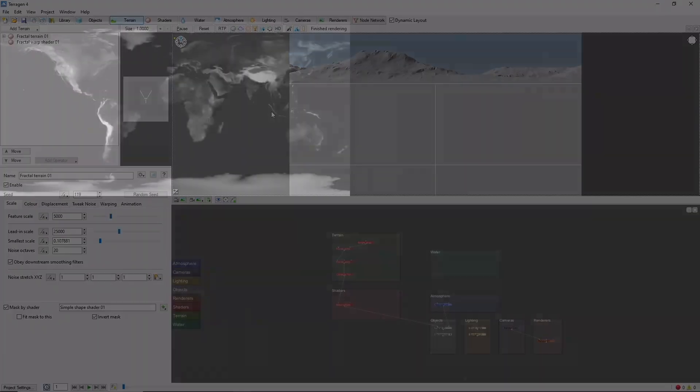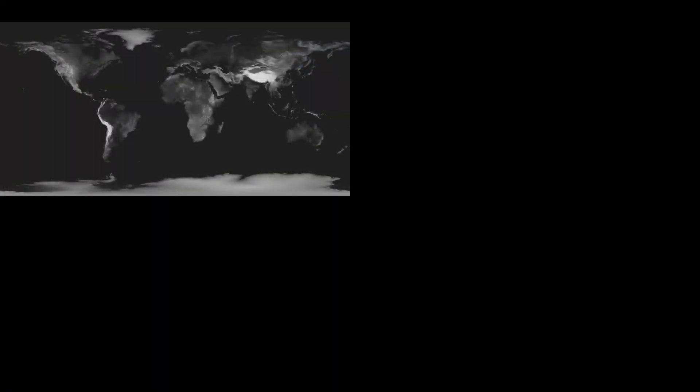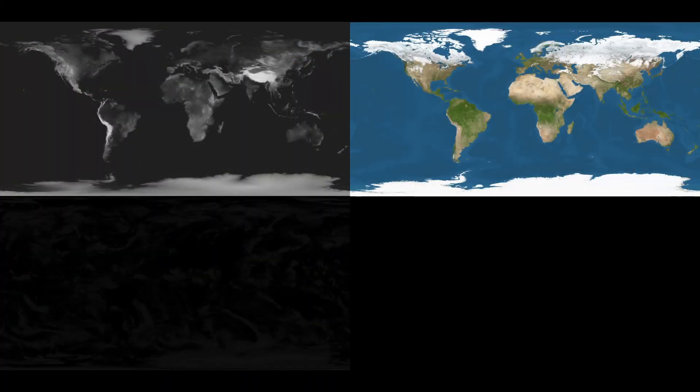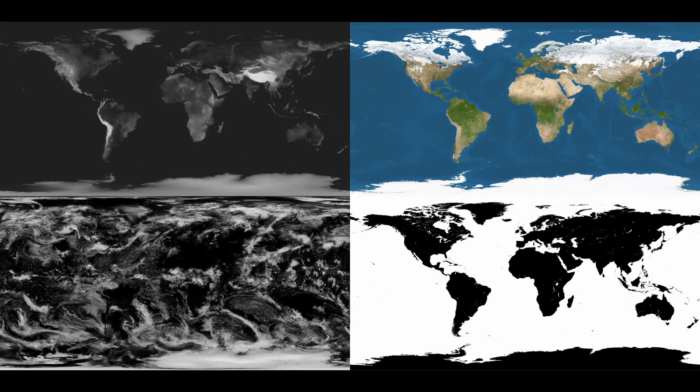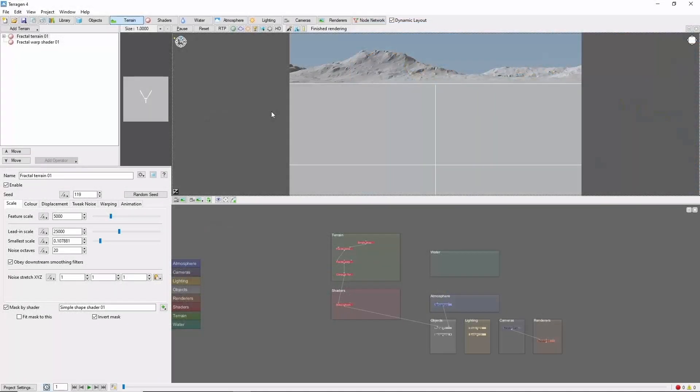Specifically maps for displacement, color, clouds, and a specular map to mask the oceans. There are a variety of resources out there, including some great ones from NASA, and I've included links in the description for the maps I'm using here.